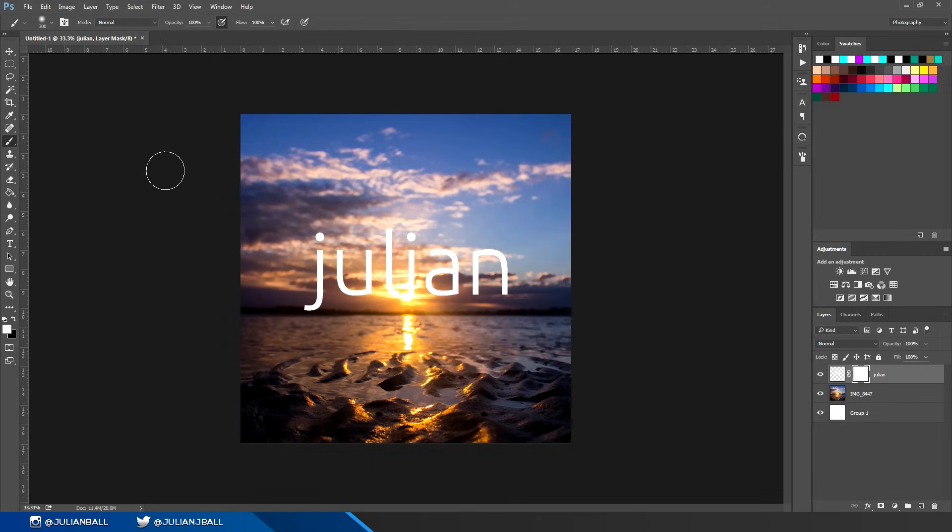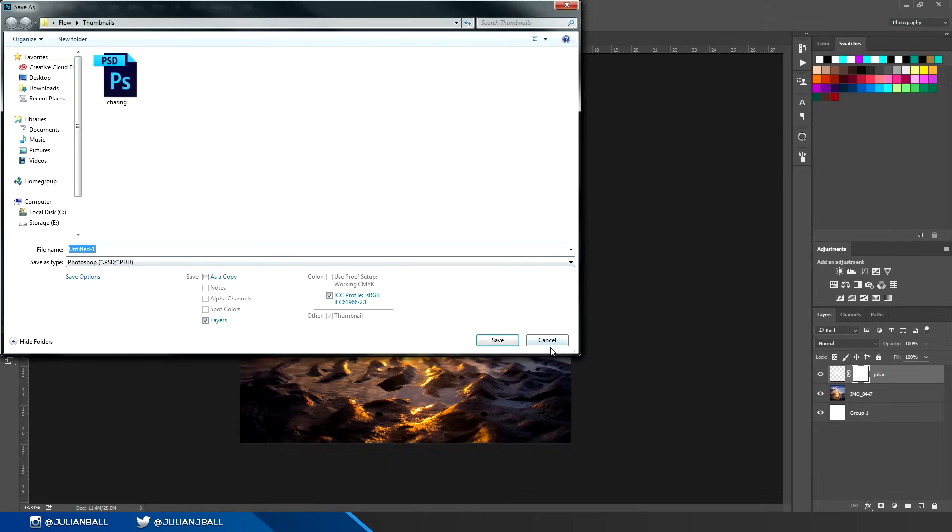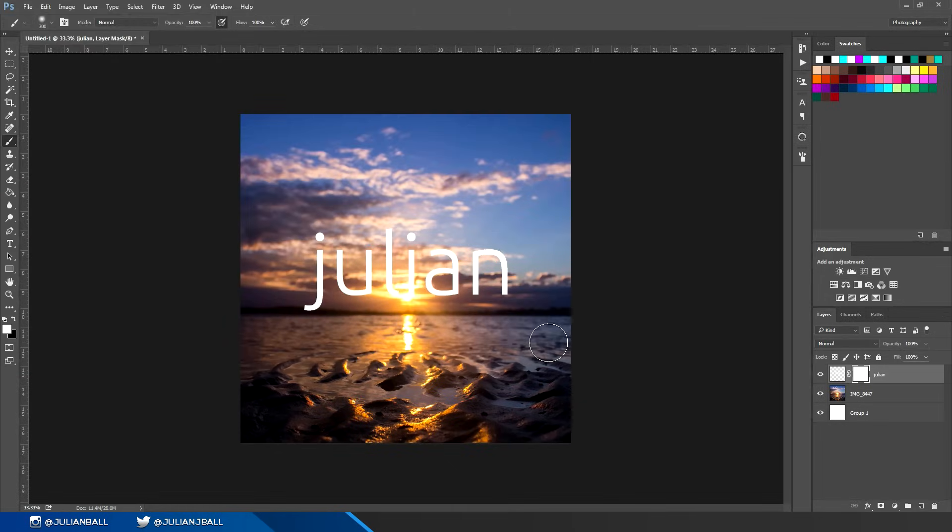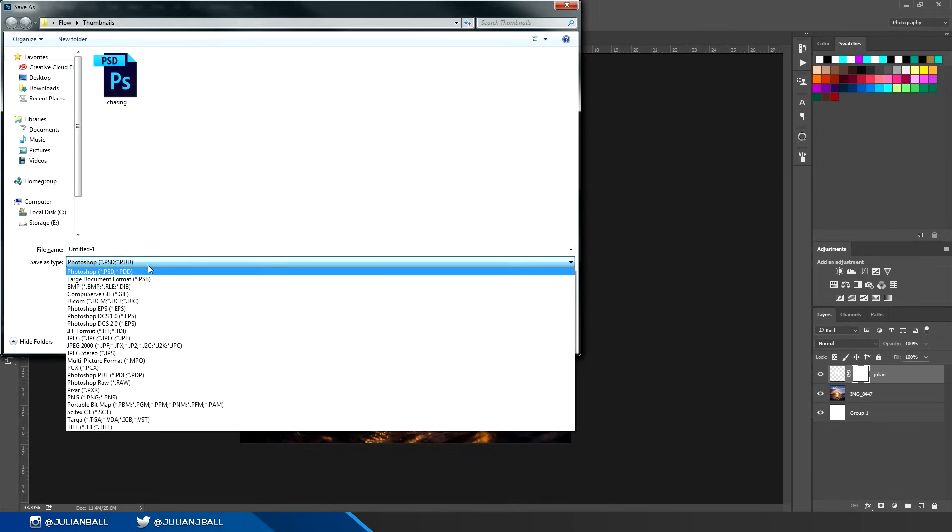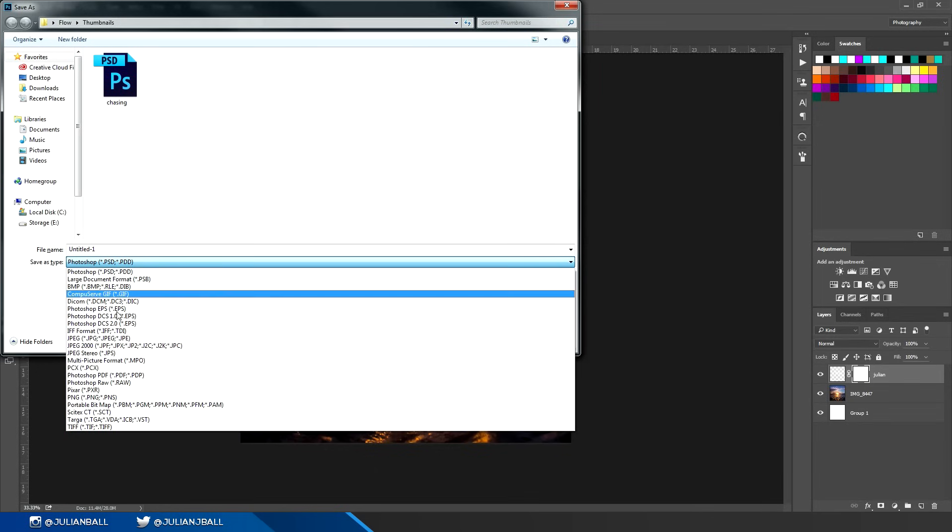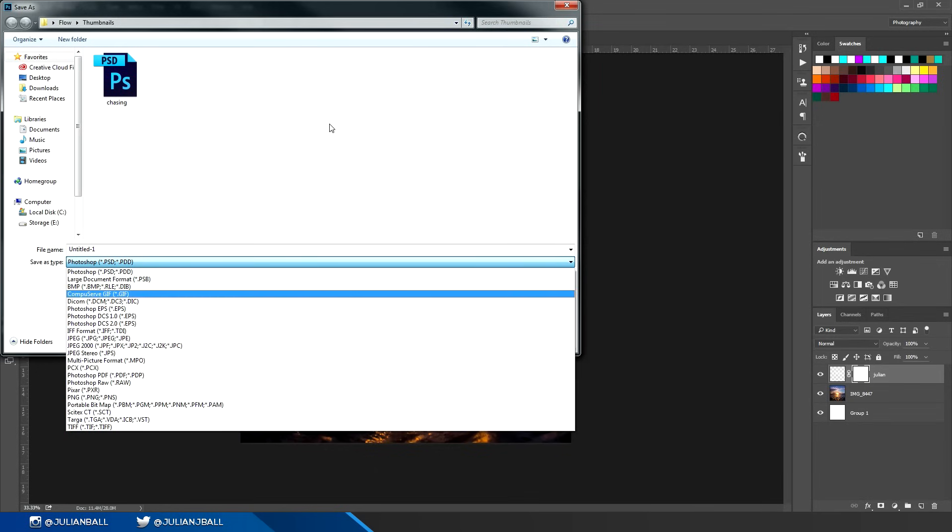To save a document, you can hit Ctrl+S, and to save as you can hit Ctrl+Shift+S. You can save the file as a PSD which retains all of the layer information and all the editing for Photoshop, or you can save it as a flat photo like a PNG or a JPEG as well.